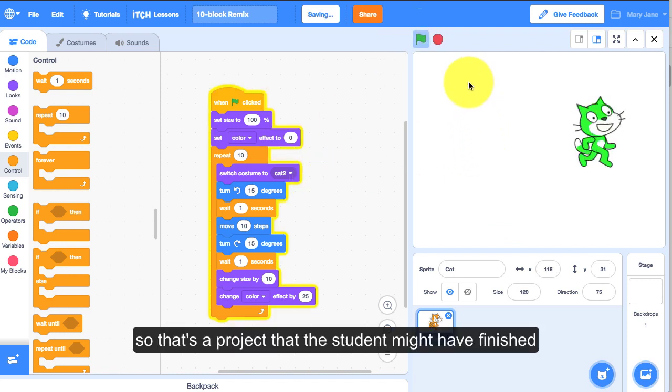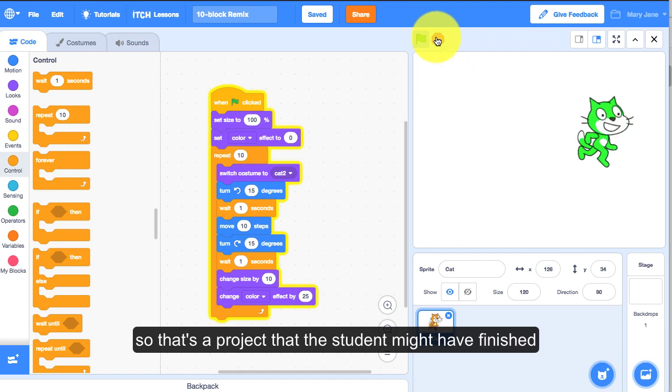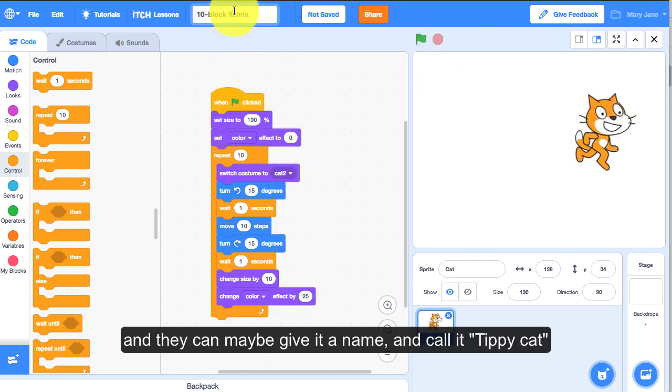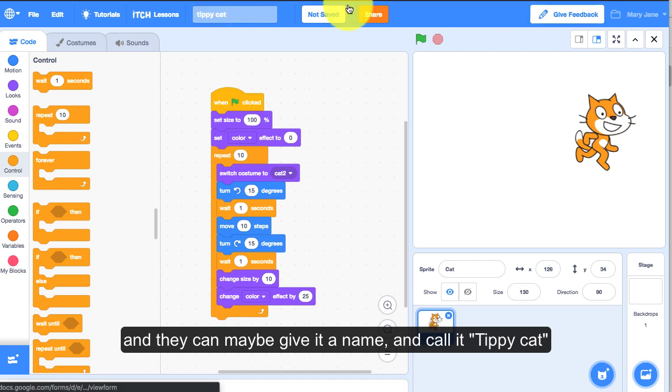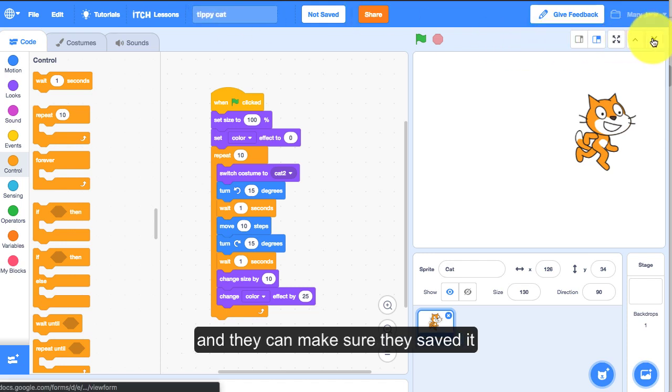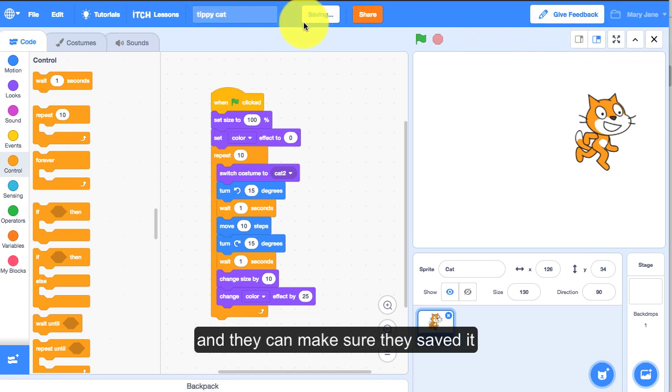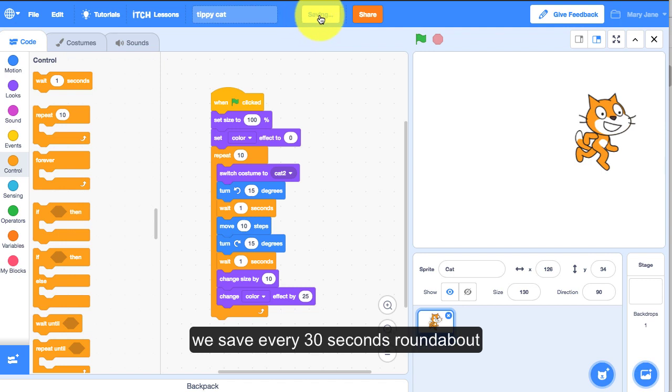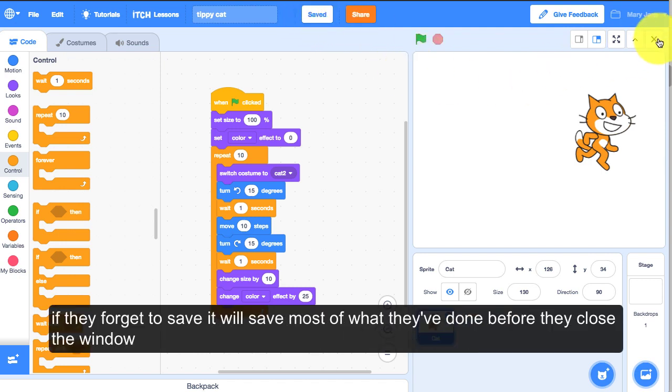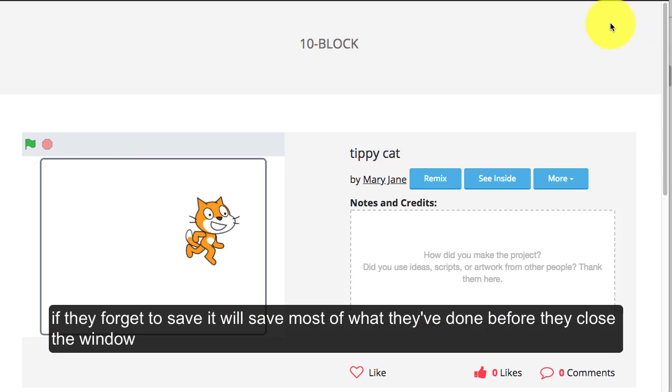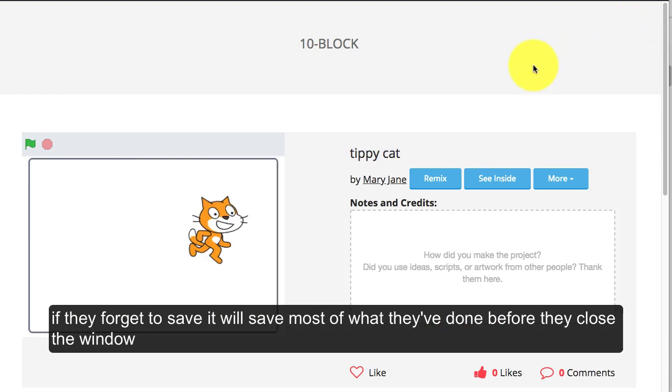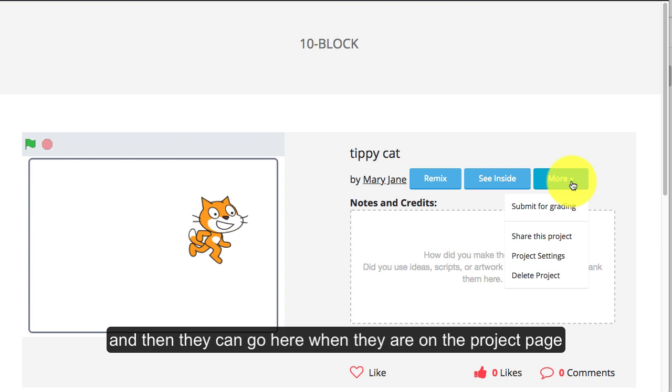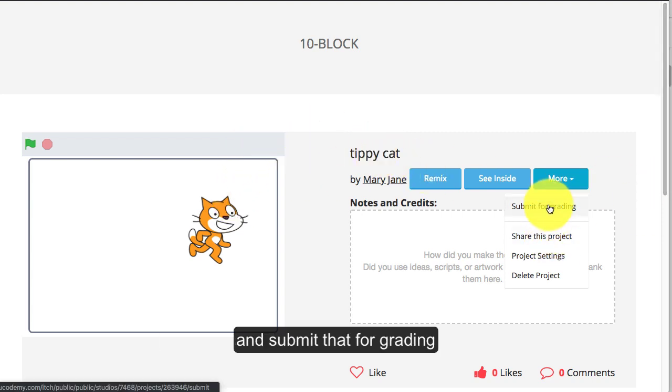That's a project that this student might have finished and then they can give it a name and call it tippy cat or something and make sure they've saved it. We save every 30 seconds so if they forget to save, it'll save most of what they've done before they close the window.